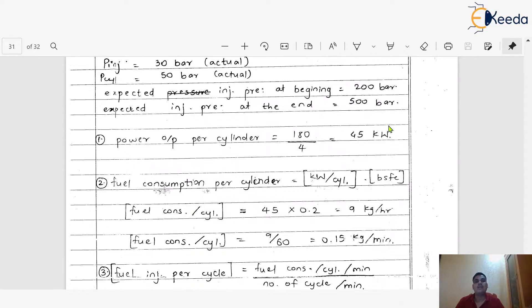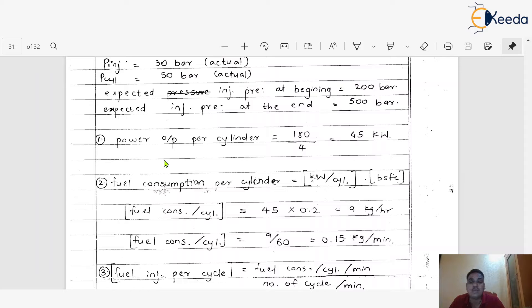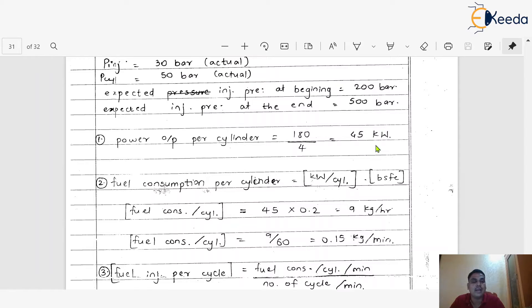Step 1: Power output per cylinder. The total power is 180 kW across 4 cylinders, so power per cylinder = 180 divided by 4 = 45 kW.